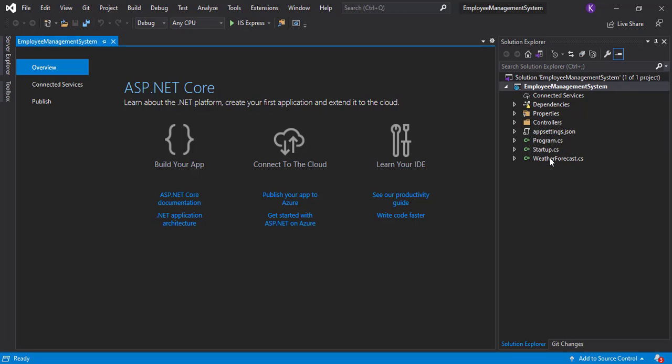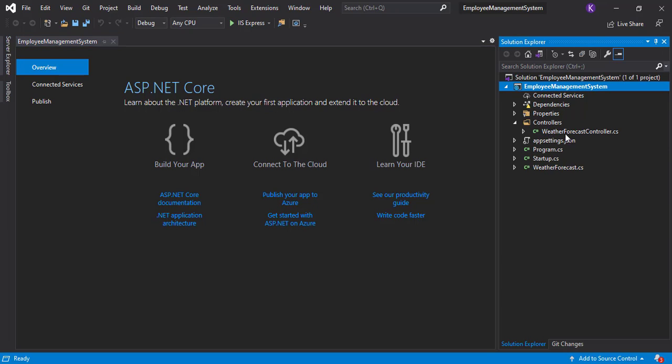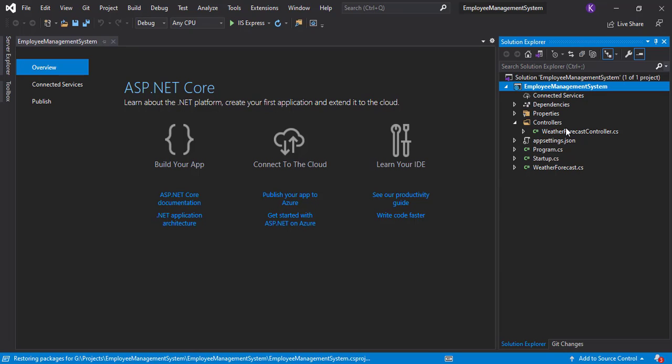So yep, in the controller folder we will be having one class file already there. It's the WeatherForecast controller. It's just like an example for the newbies, you know, like if they want to understand what things are being written in the controller. That's all for this video. Thank you so much for watching. See you in the next video, bye.